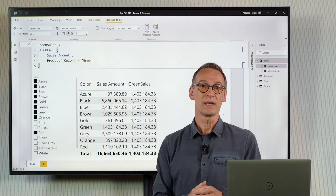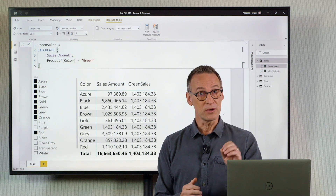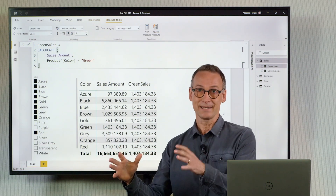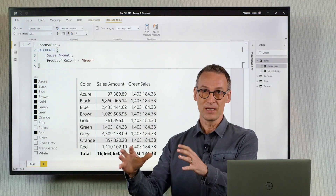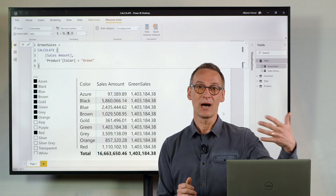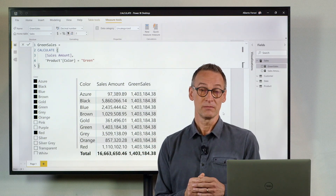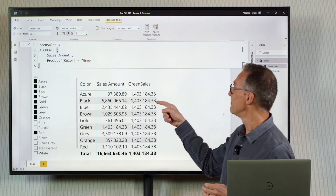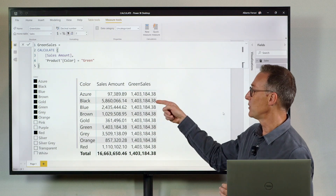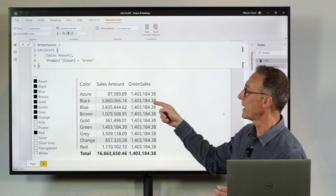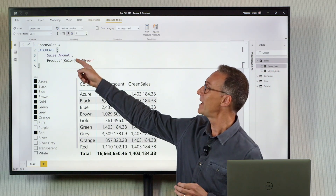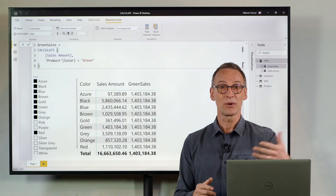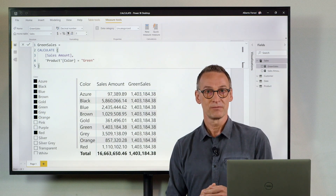Sometimes what you want to obtain is a different behavior. You want to intersect the filter that you place with CALCULATE with the outer filter. Therefore, what I want to obtain is blank where it's black, blank where it's blue, and I want to see the value of green only when green is already present in the outer filter context.